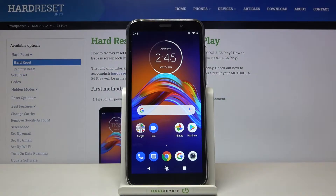Hi! Today I'll show you how to turn on developer options on Motorola E6 Play.